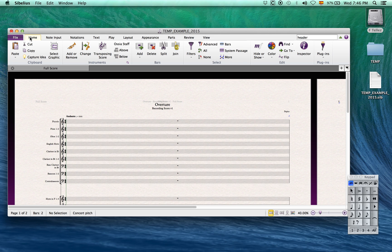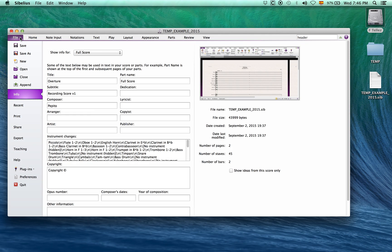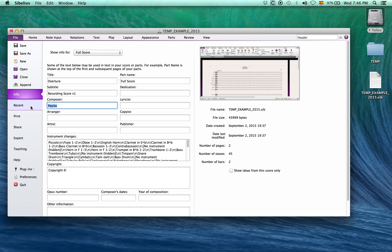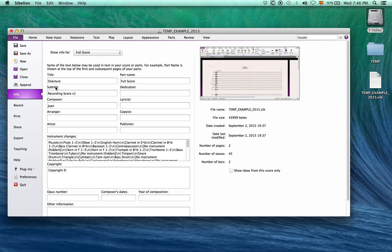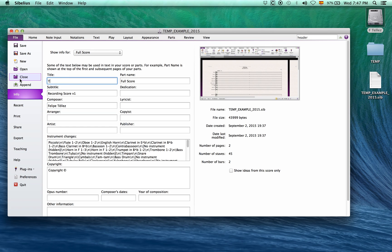As you can see, changes in the backstage take effect instantly. Let's leave it as title for now, as what we are creating is a template.